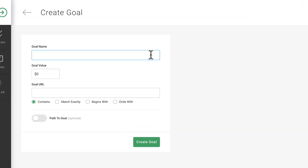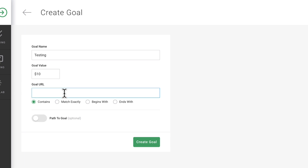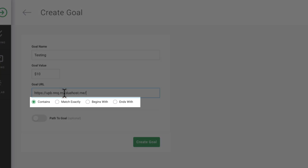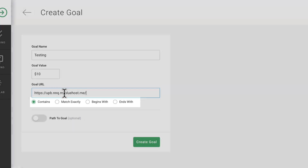Define the goal by providing a name, goal value, and goal URL. Choose how to measure the goal, such as contains, matches exactly, begins, or ends with.